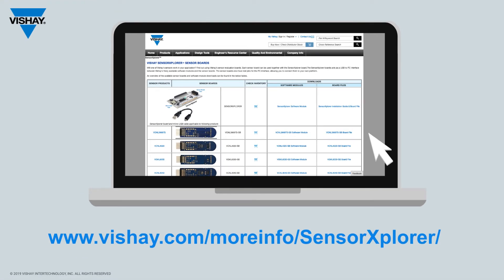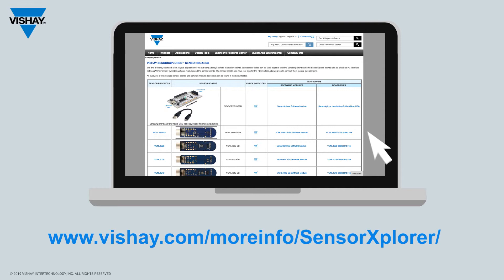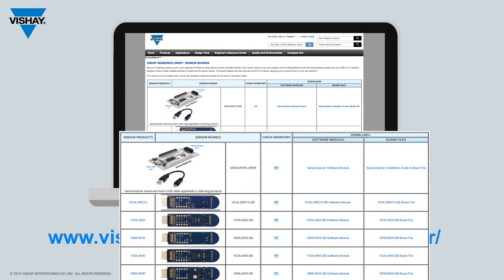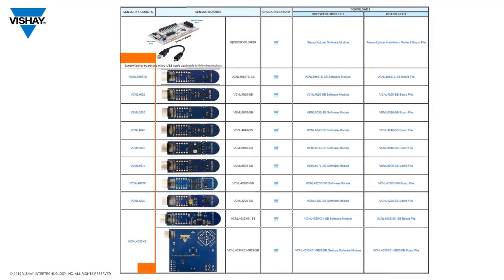If you visit our website at vishay.com/moreinfo/sensorexplorer, you'll be presented with this page, and on it is the sensor part number,